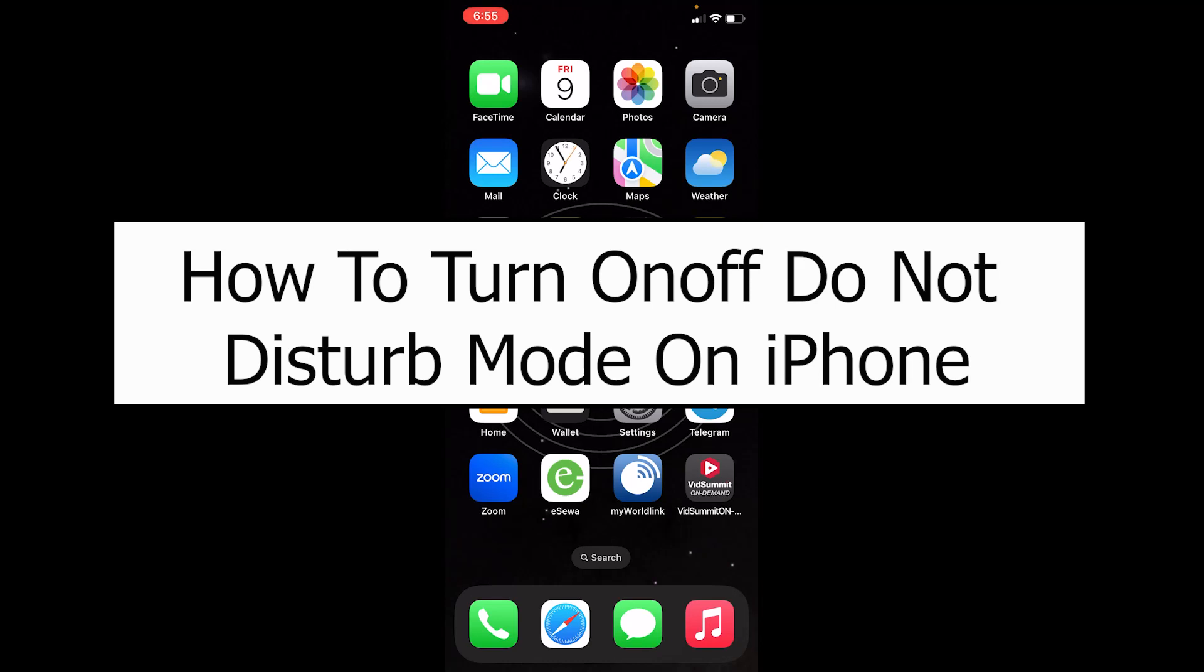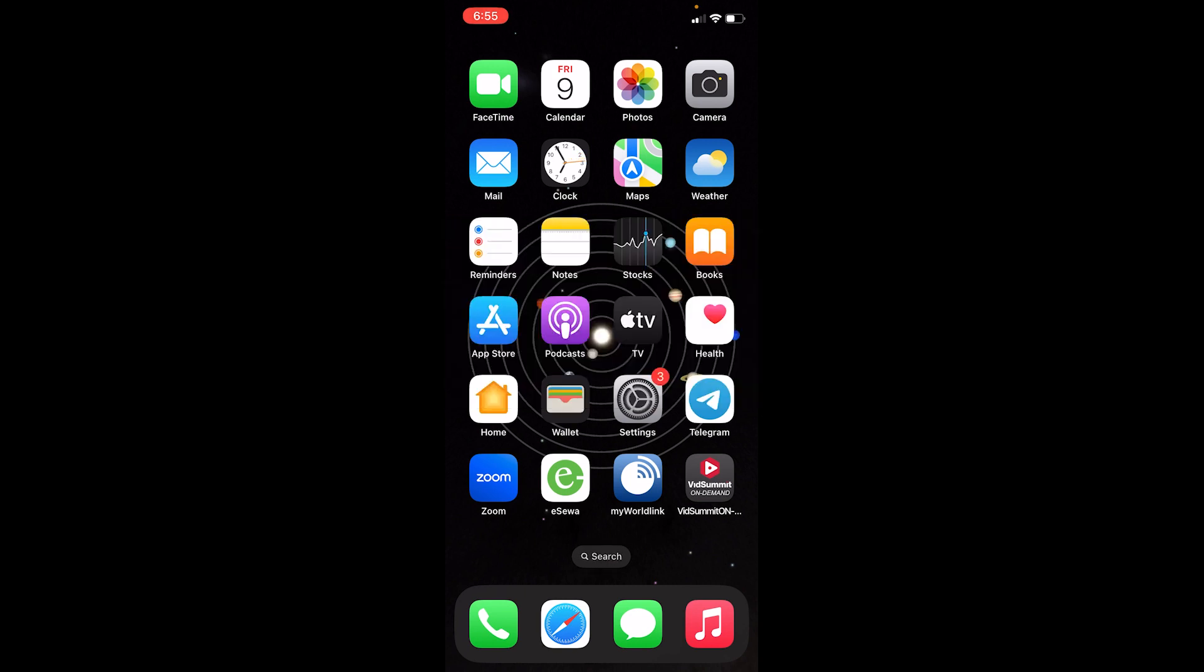Welcome to our channel How To Guide everybody, where we post guide videos. In today's video I will guide you through the steps to turn on and off Do Not Disturb mode on iPhone.